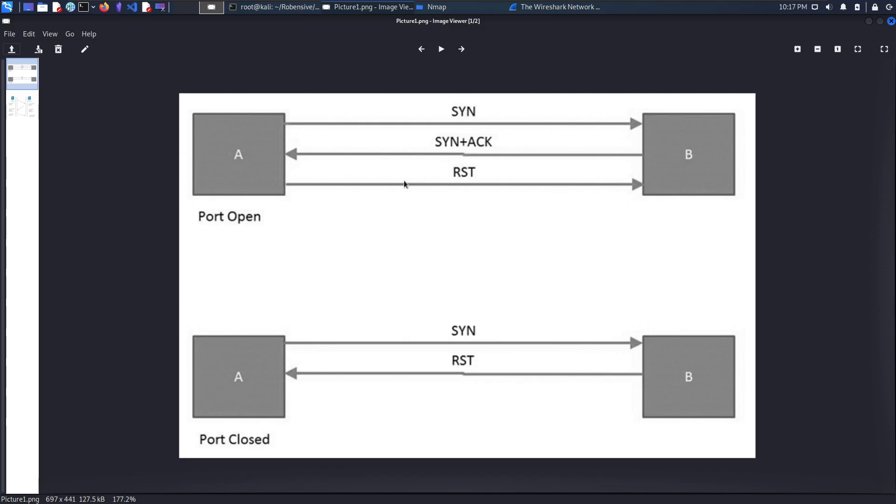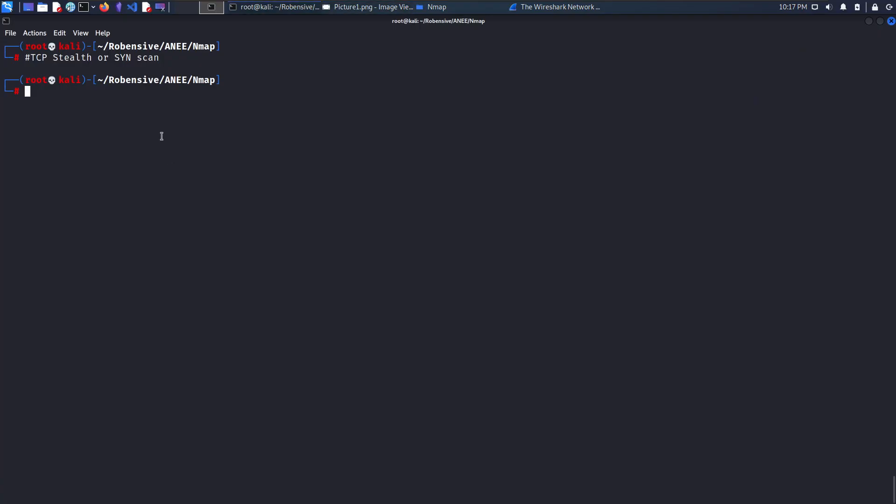Nmap has an argument of hyphen S capital S for scanning with the stealth scan or a SYN scan.